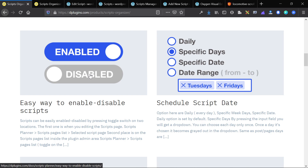At its core functionality, Scripts Organizer is a way to organize scripts, as the name suggests. You can add a script — which could be anything from HTML, CSS, JavaScript, or PHP — on the back end, save it, enable it, or disable it. You can choose where to place it on the website, so you can incorporate it into the header, the footer, or maybe a shortcode, and I'll show you that specifically when we get to the back end.